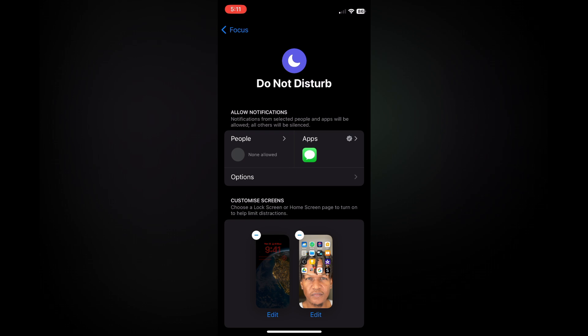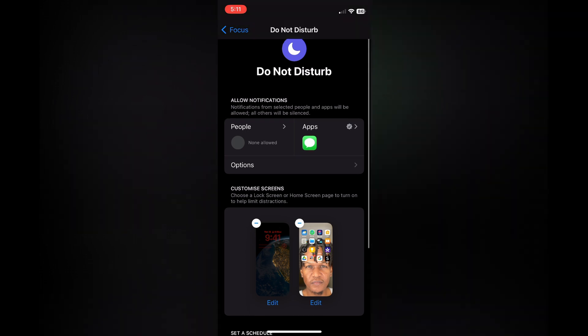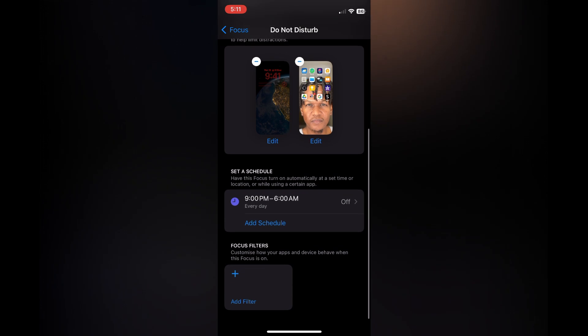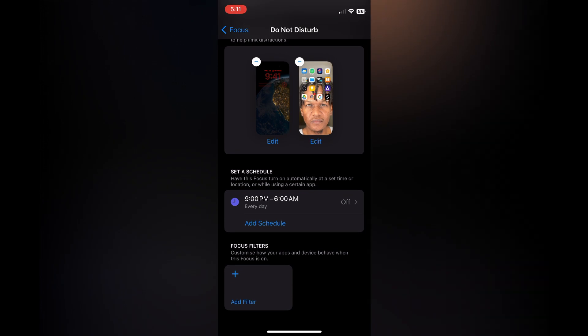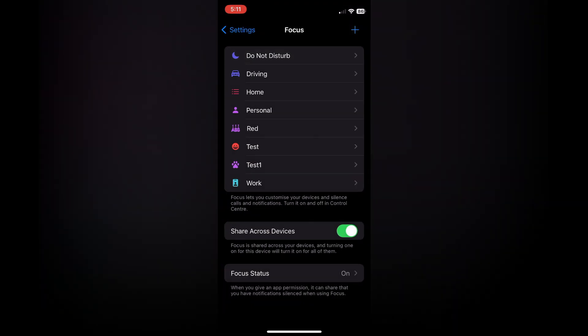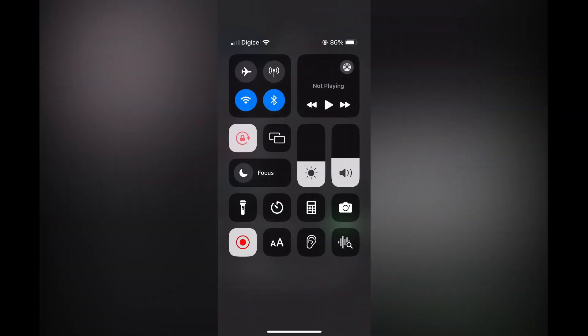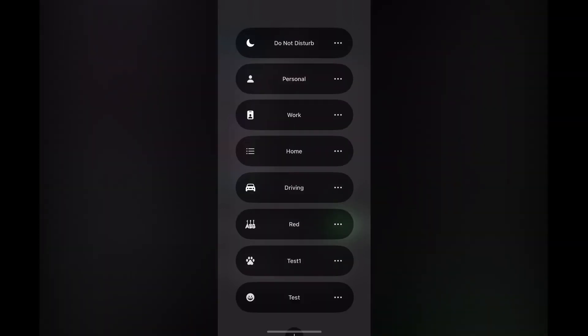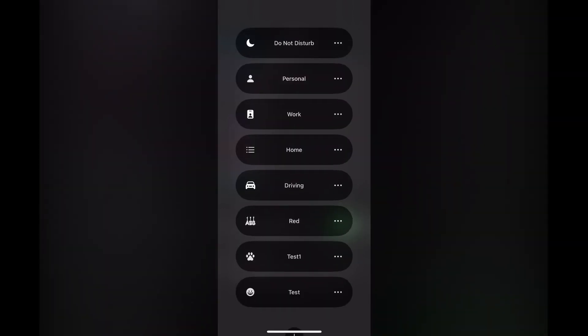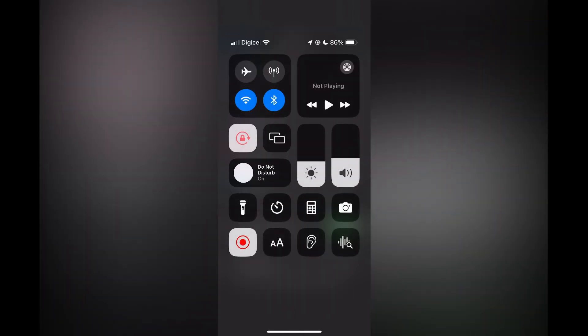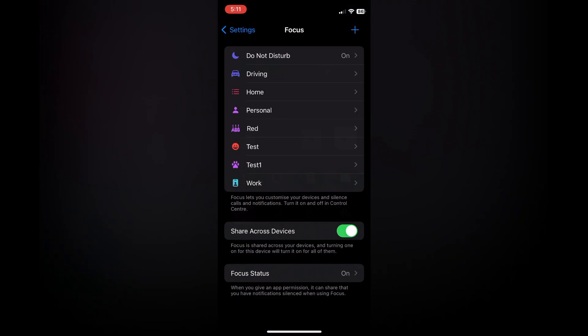Now all you need to do is scroll down and ensure that you have turned off schedule. Now you want to turn it on, so simply pull down from the top right-hand corner, then tap on Focus and select Do Not Disturb. That's it.